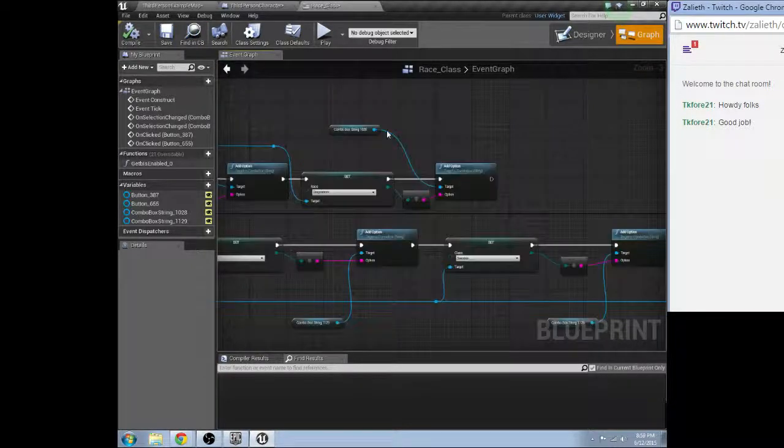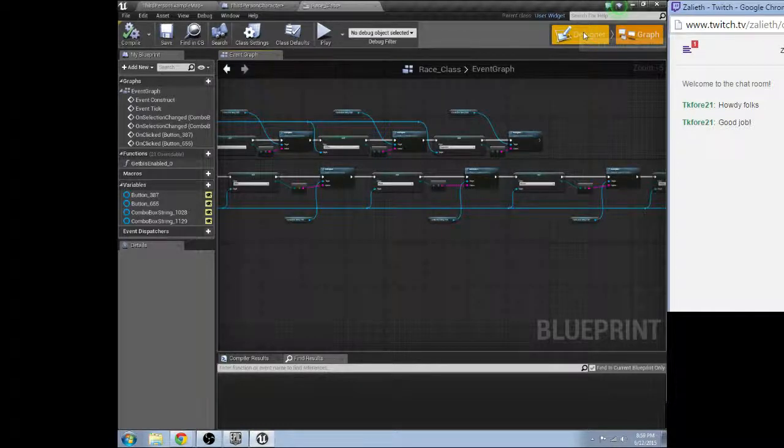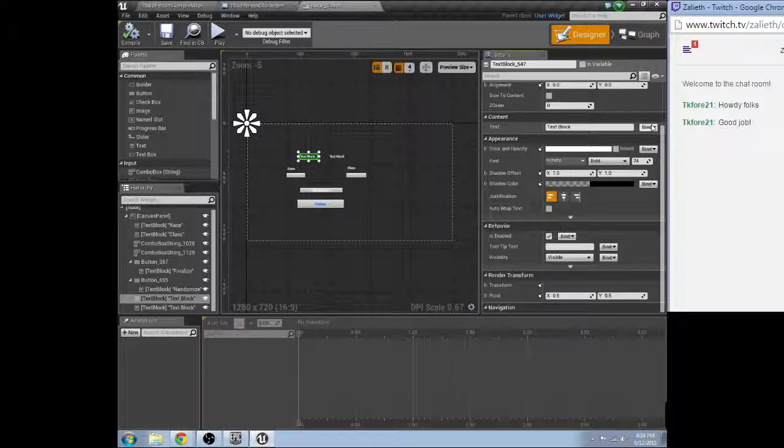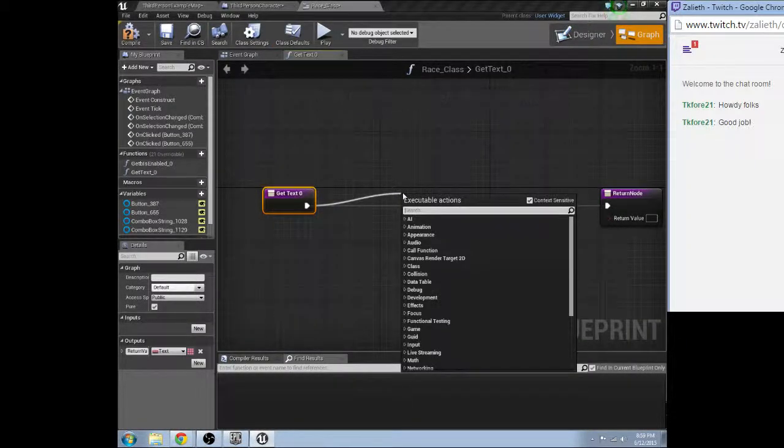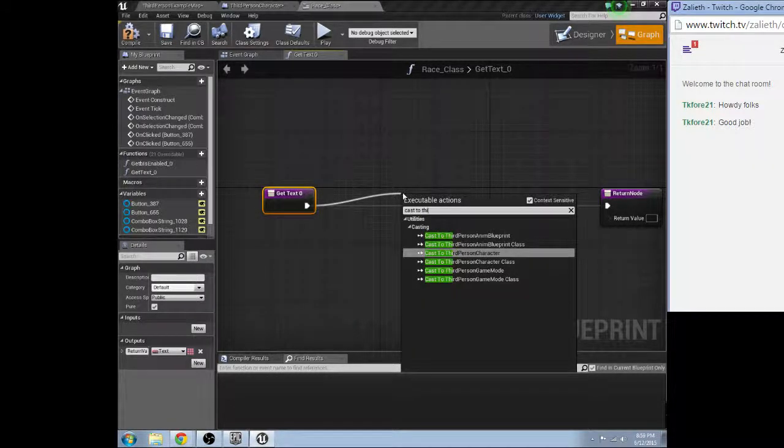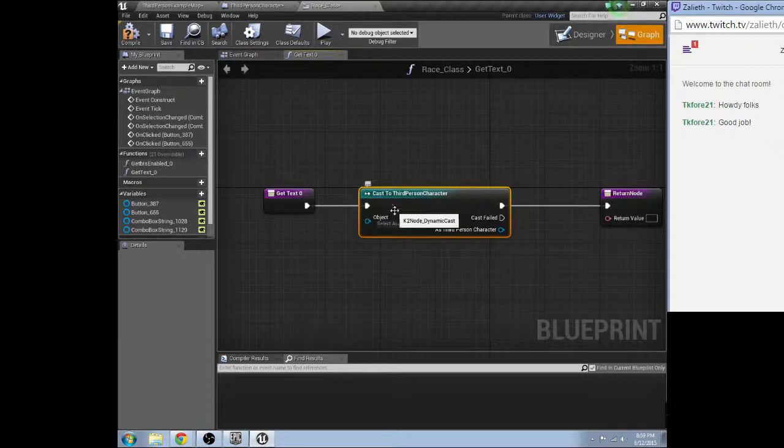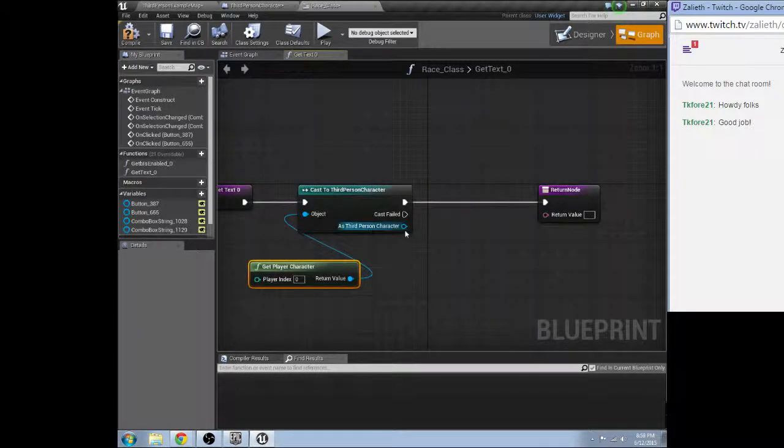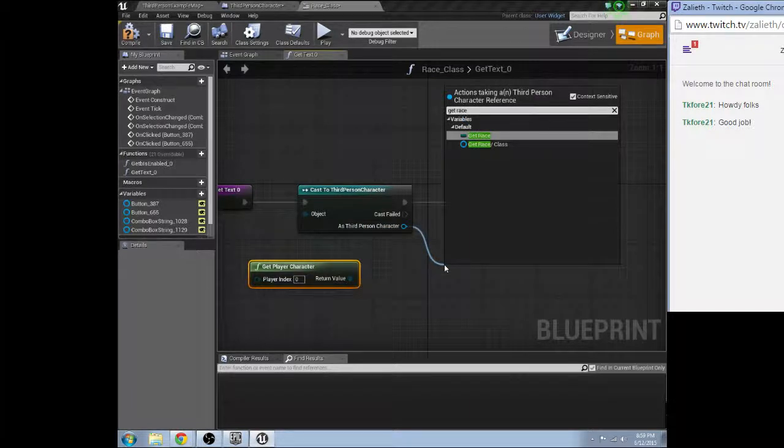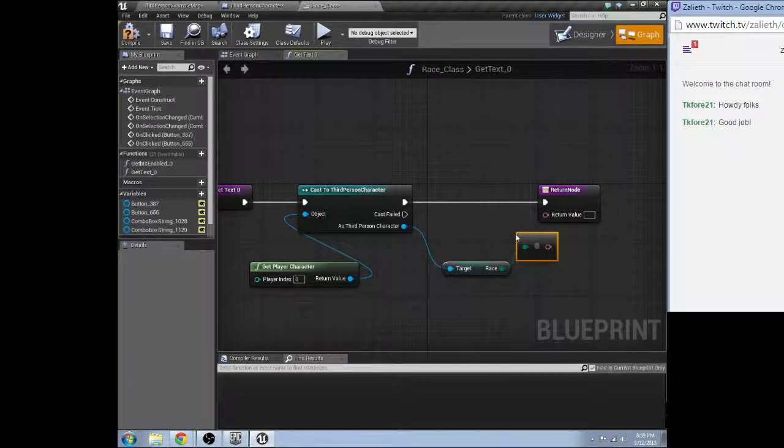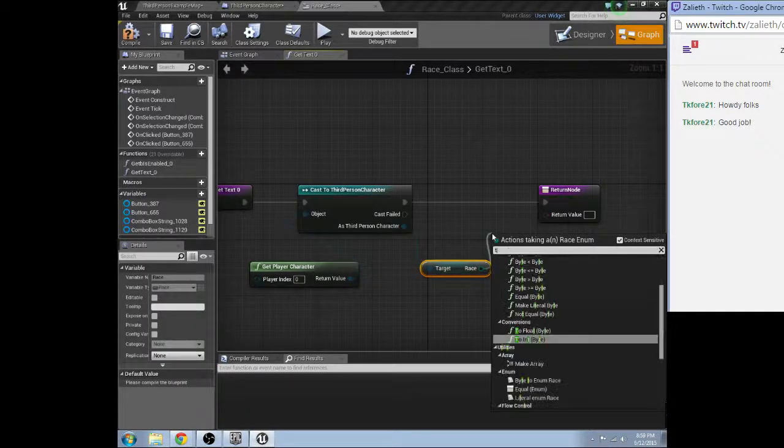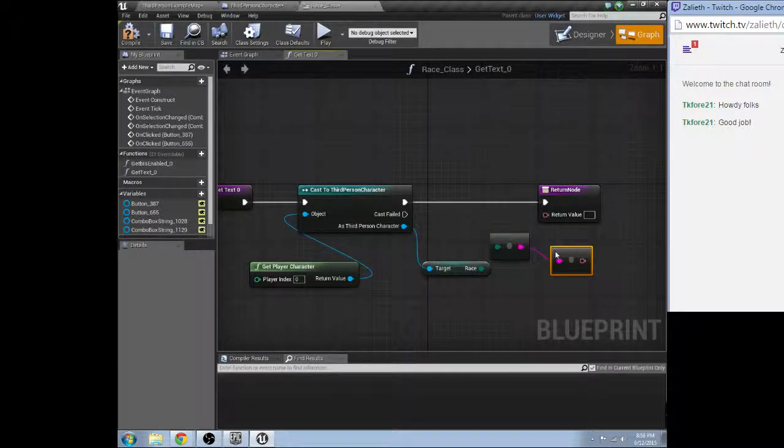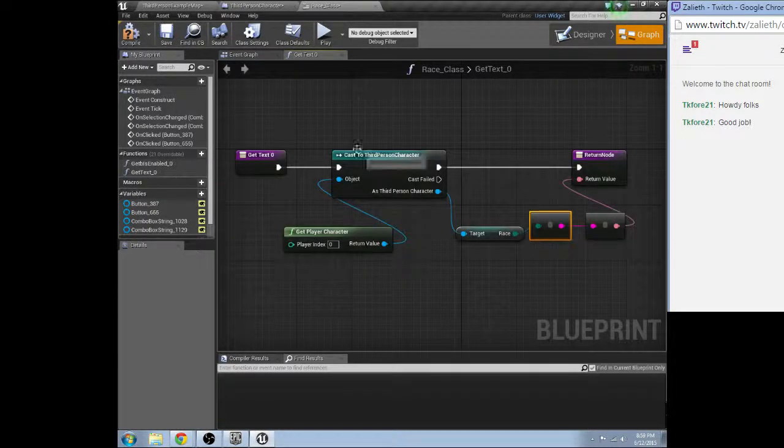And then the last thing I want to do for now is come in here. Find this text. Cast to third person character. Get player character. Get race. To string. To text.